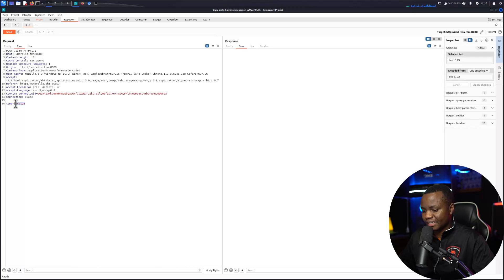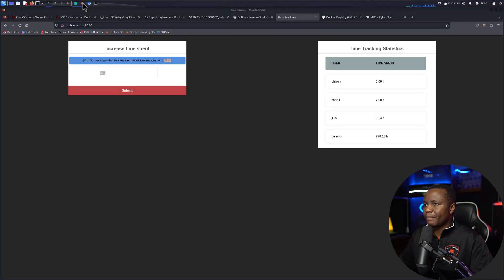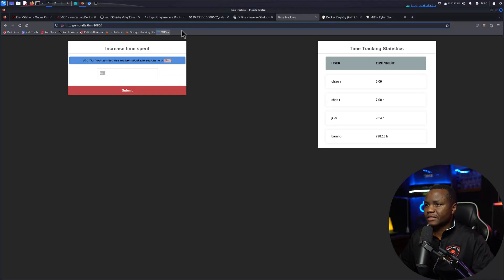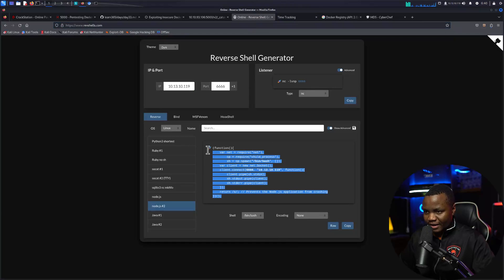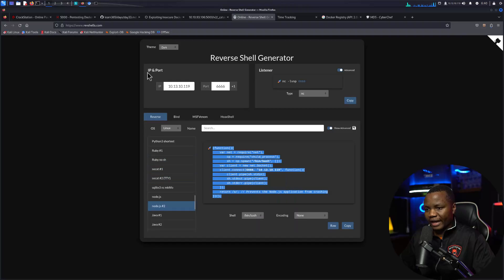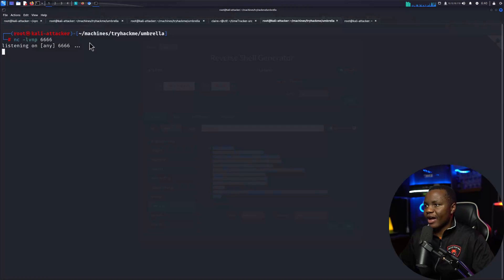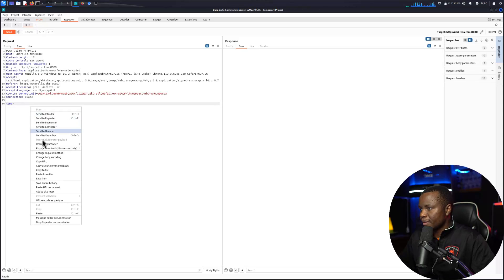Then in Repeater where it says time is equal to test one two three, I will replace my test one two three with the payload. The reason why I'm using Burp is so that if the payload doesn't run, I can choose things like URL encode. I can run the request multiple times. Paste it here.